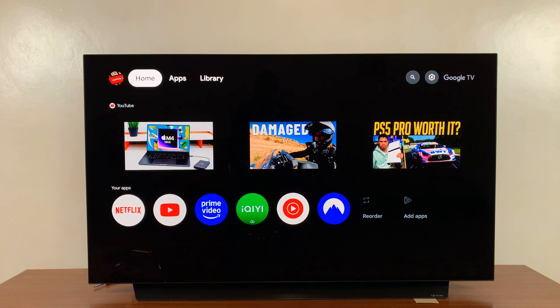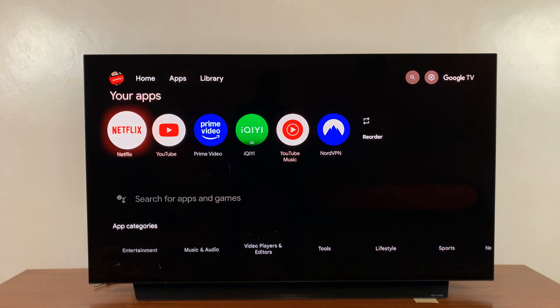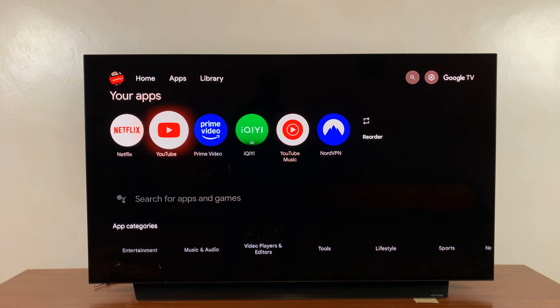In today's tech tip, I'll be showing you how to uninstall apps on your Google TV streamer. So if there's an app you don't want anymore on your Google TV streamer, from the home screen just go to apps at the top there, and here you'll see all your apps.